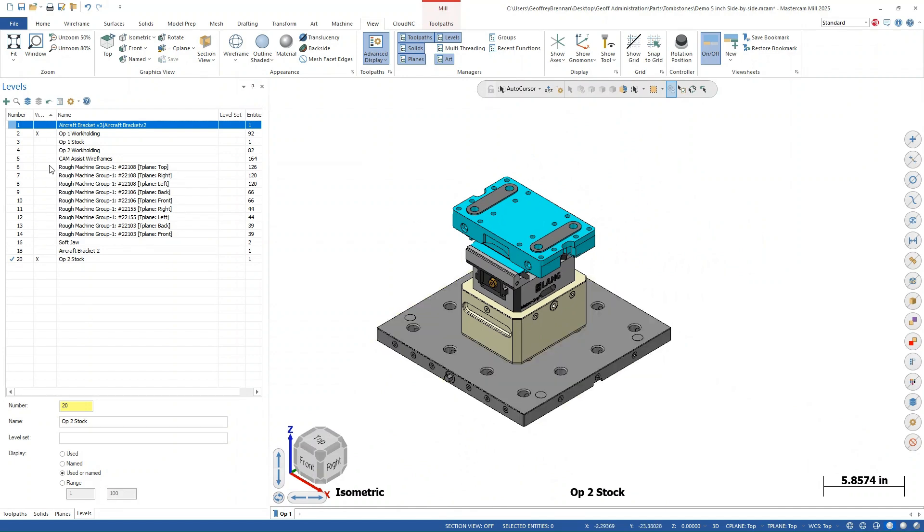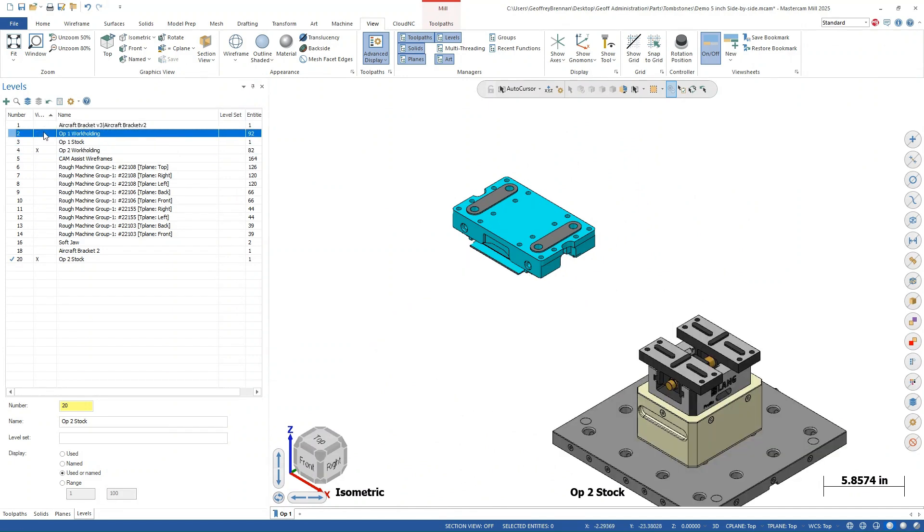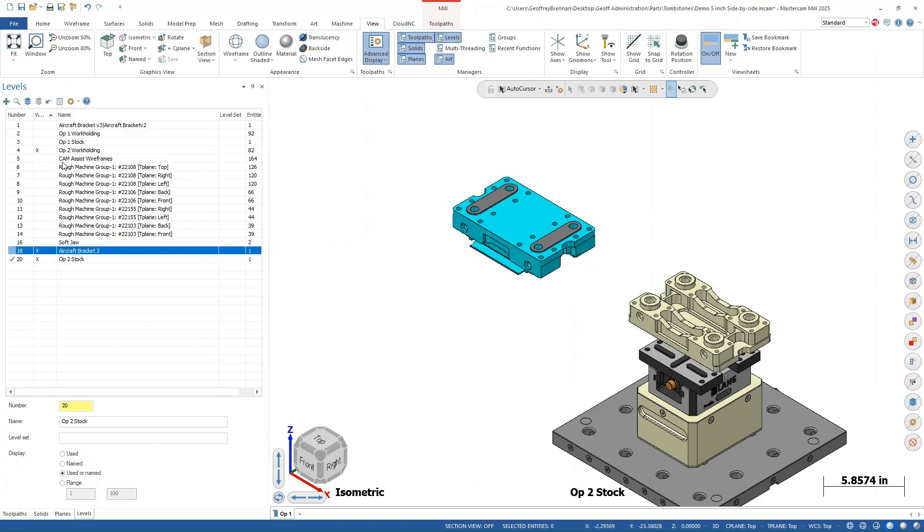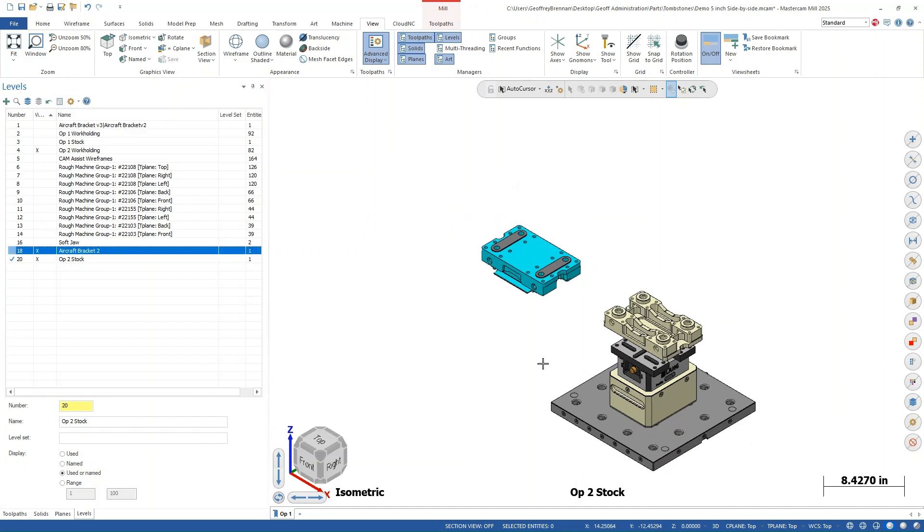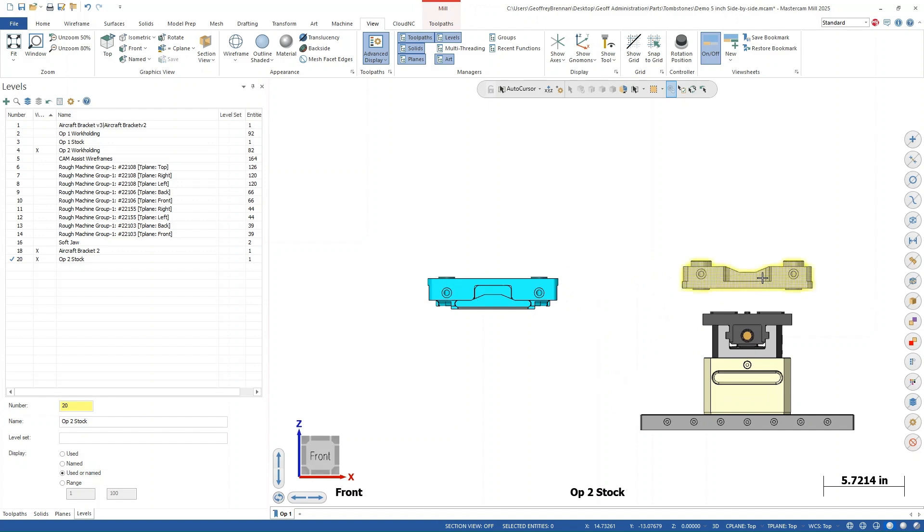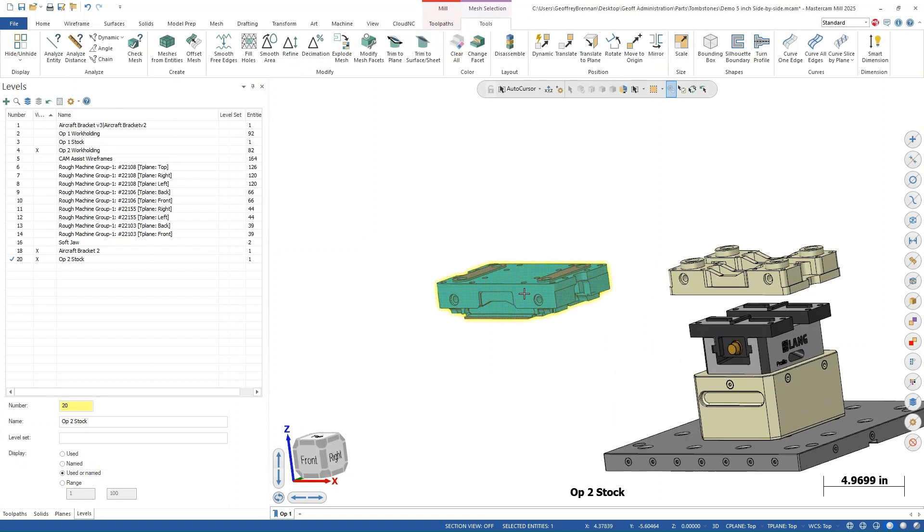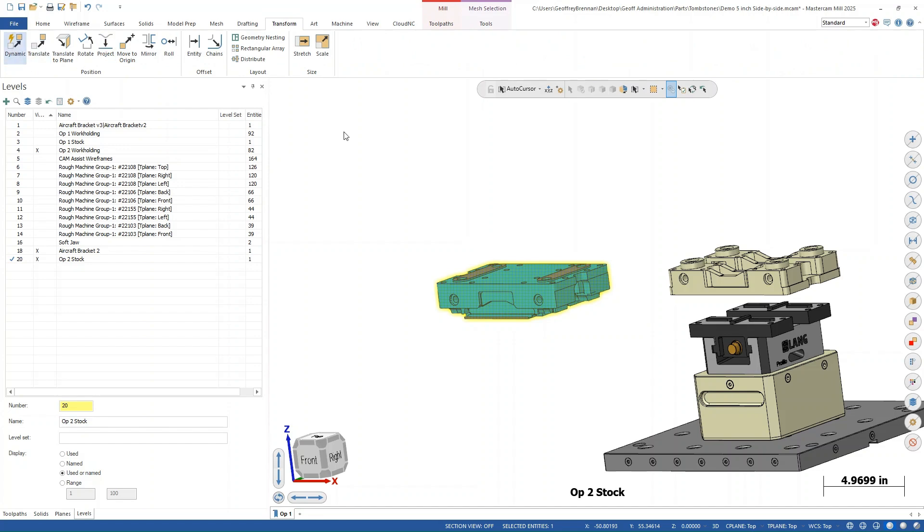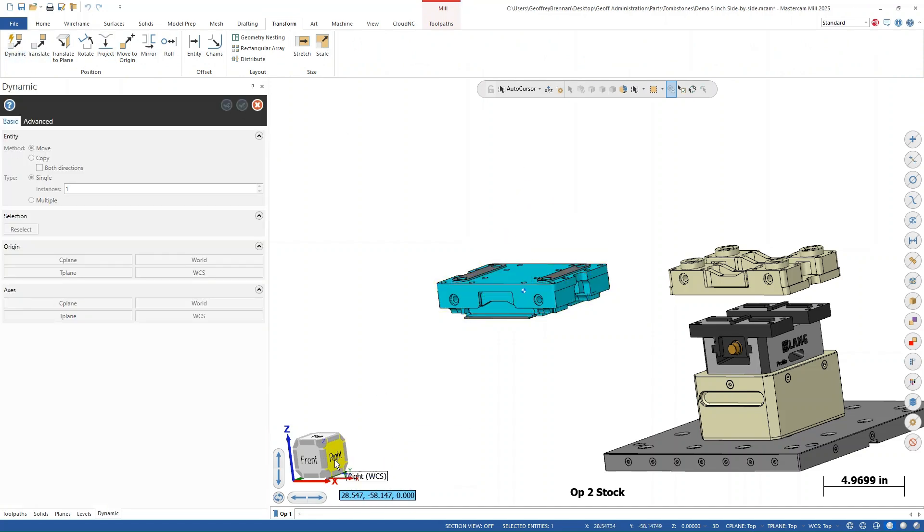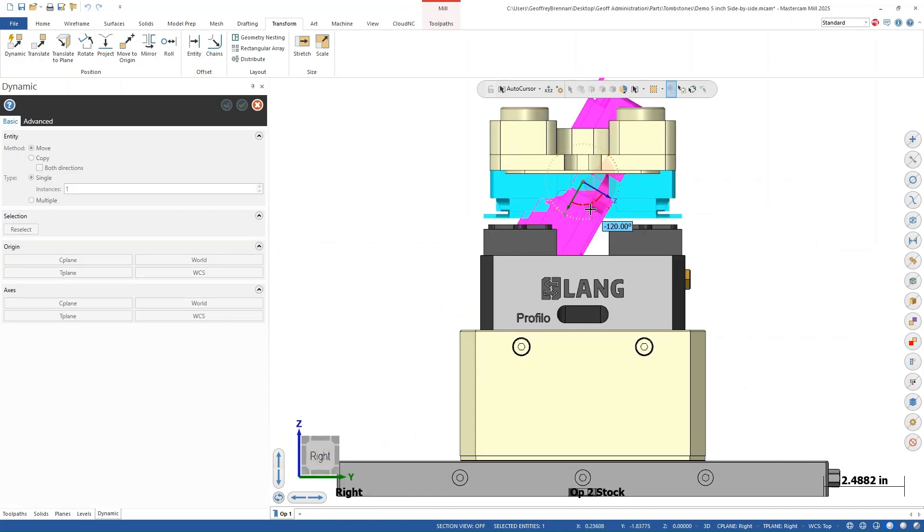If the stock model tool path is selected, it can be a bit confusing working with a mesh model as well. Maintaining good organization and processes like this is essential. Next, we need to rotate and move the mesh model into the appropriate position for machine group two. We use the transform tools in Mastercam to do this.